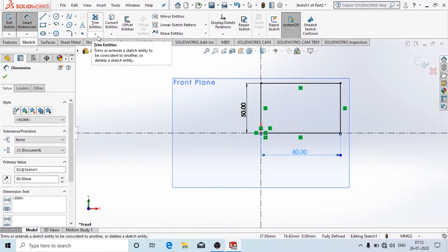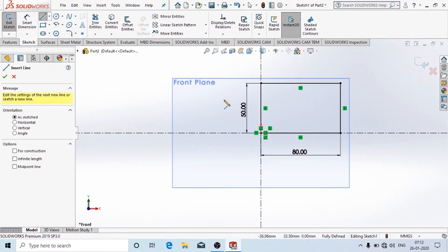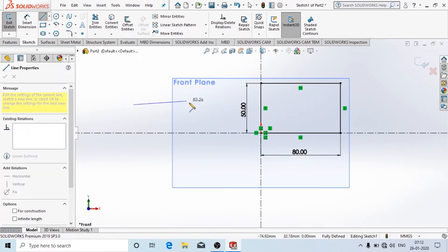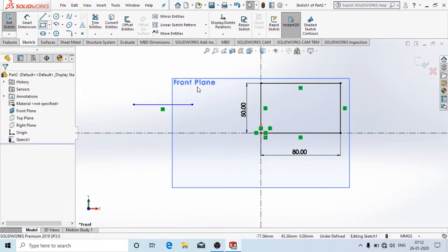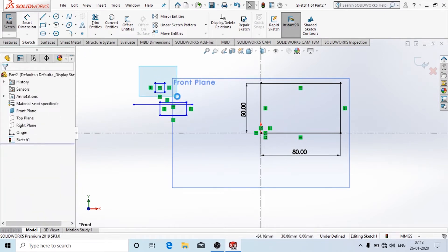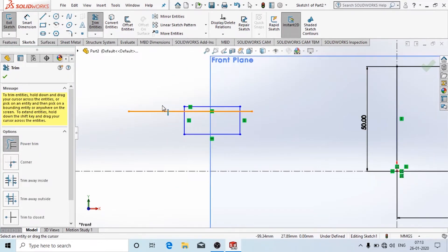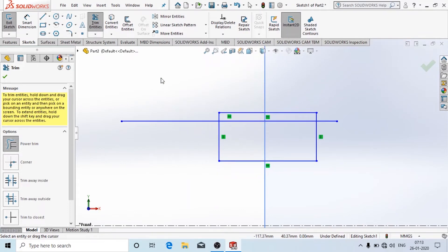Now here we will use the option called Trim and see how to use it. Suppose I have a line over here and I draw a rectangle. We select the Trim option, then left-click and drag over the part you want to trim.